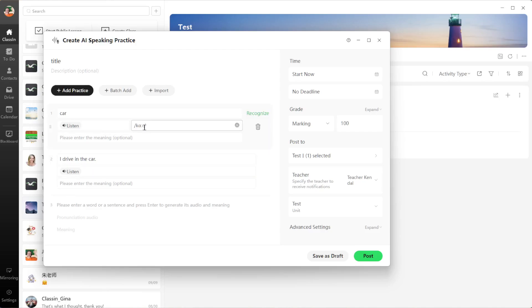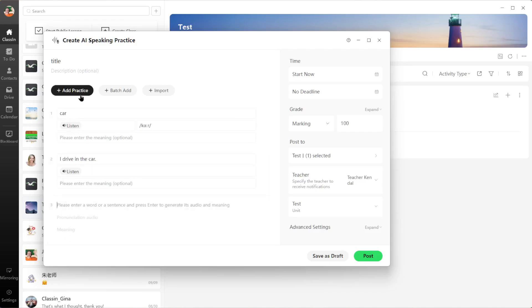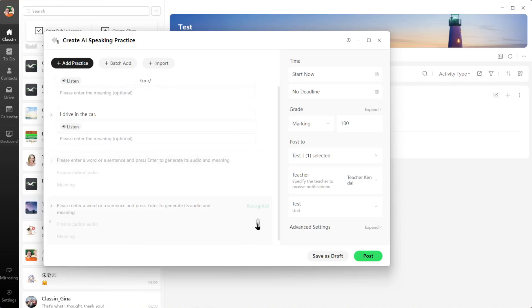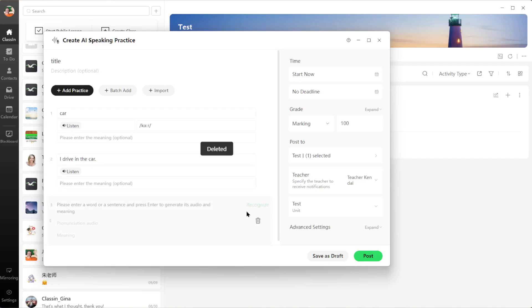for individual words. If I have a third word, I can add that here. If you have any more, you can click Add Practice, or if you don't need them, you can click the trash can to